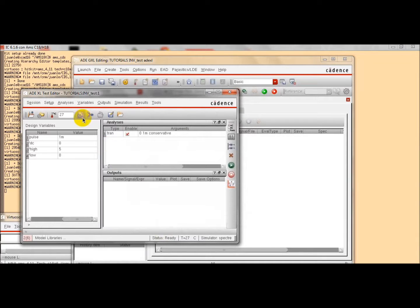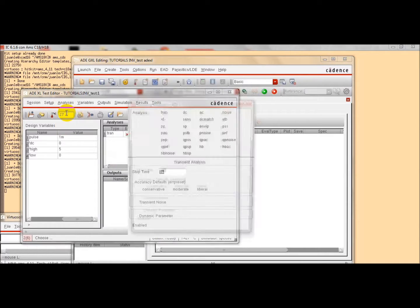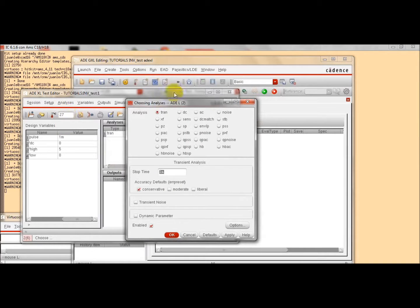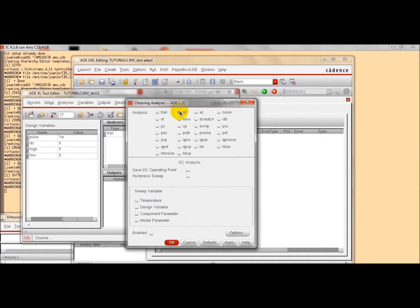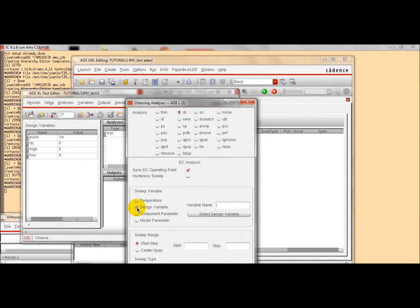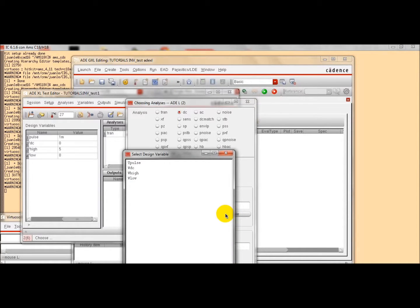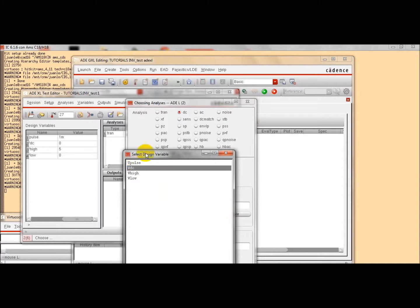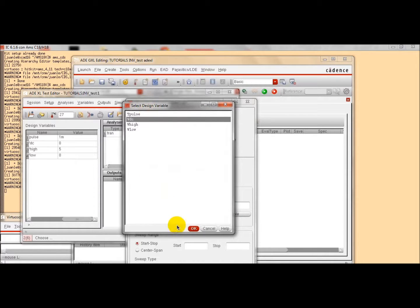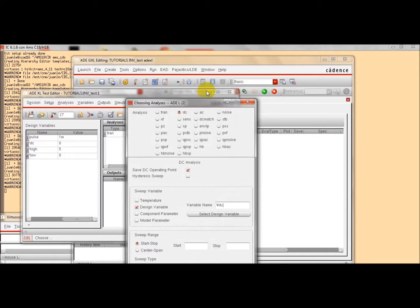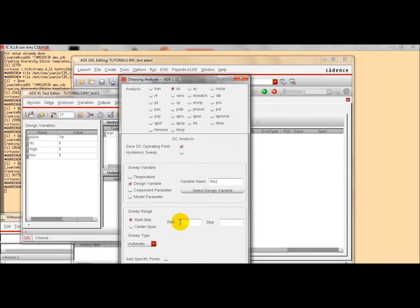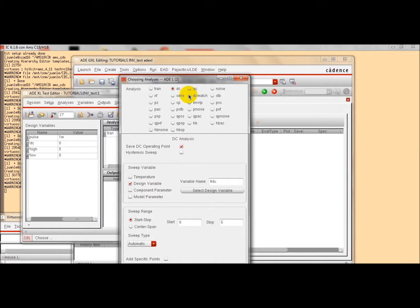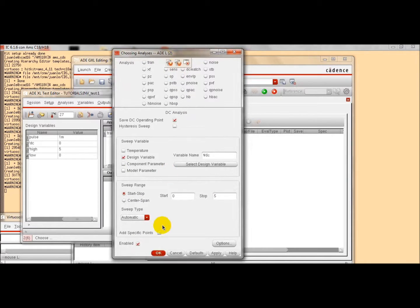And we are going also to perform a DC analysis in parallel. Click here. We save the DC operating point. And we are going to sweep one design variable. For instance, we can sweep the DC voltage. So, it is OK. And we can also define the minimum and the maximum value of the values that we want to use for analysis. After this, click OK.